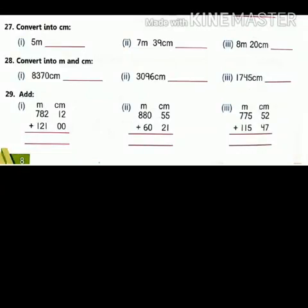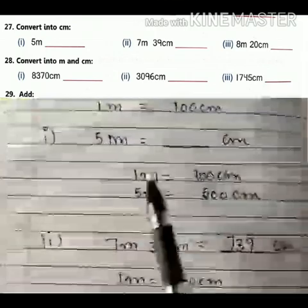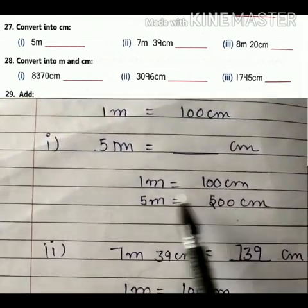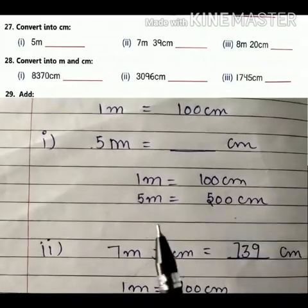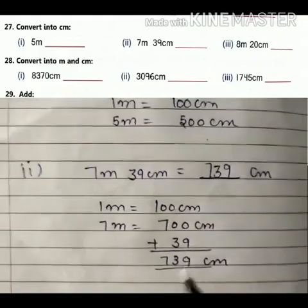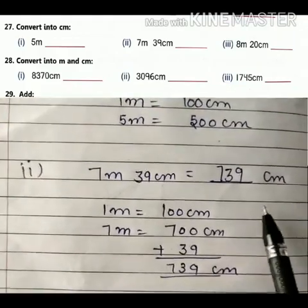Good morning class. As we have done in the previous class up to question number 26, now we are going to start question number 27: convert into centimeters. 1 meter is equal to 100 centimeters, so 5 meters is equal to 500 centimeters.